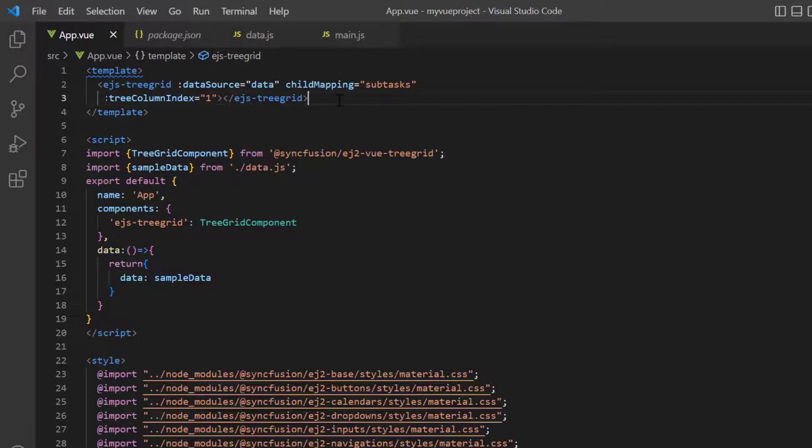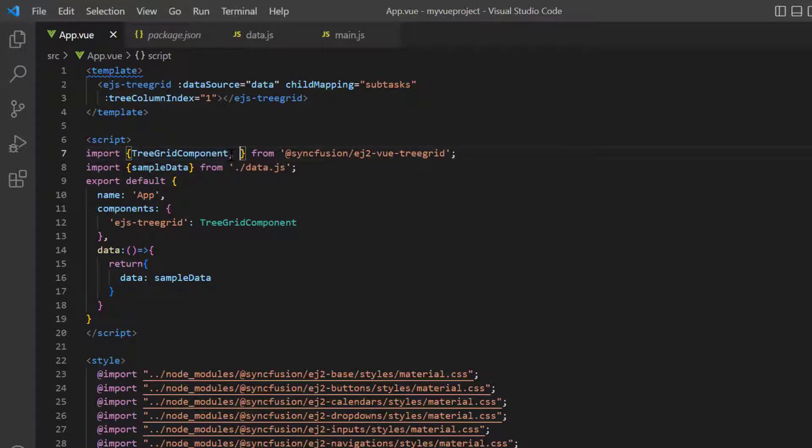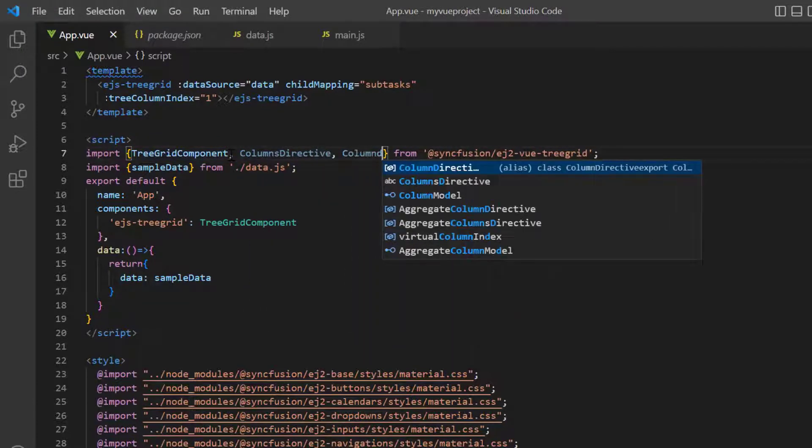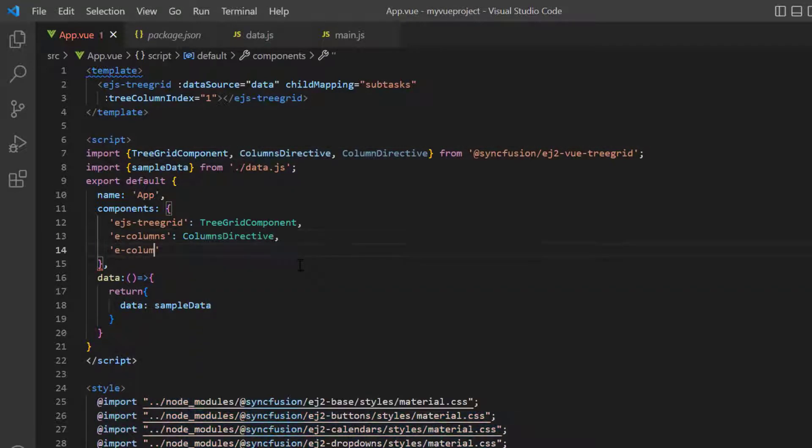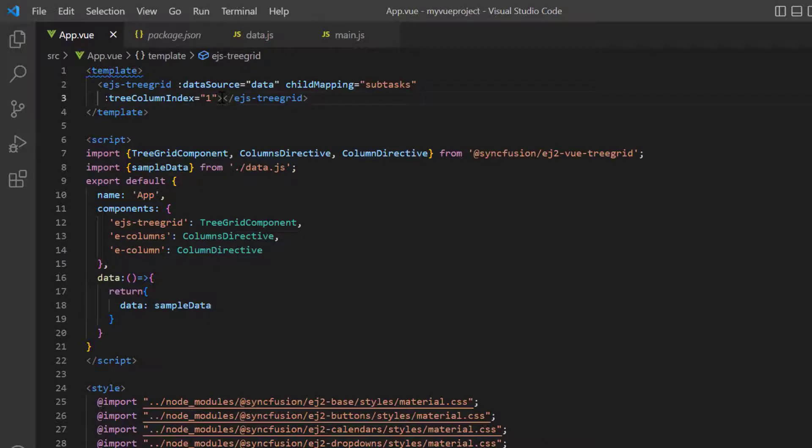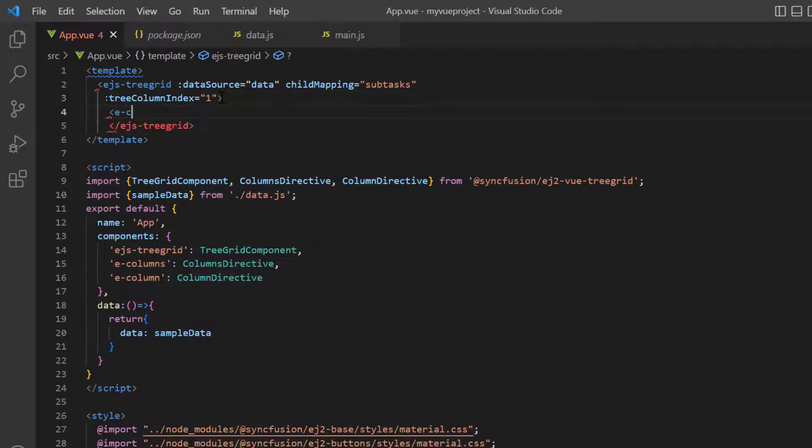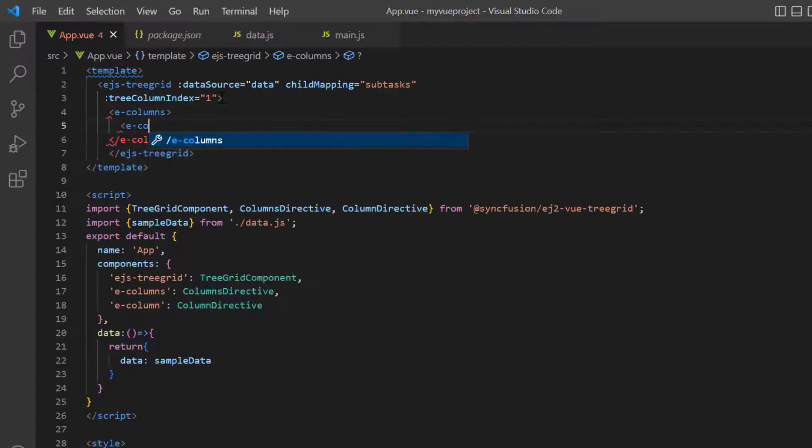To customize the data source field's name and display only selected columns, I use columns directive and column directive. Import the columns directive and column directive from the tree grid package and register them with ecolumns and ecolumn tag. I add the ecolumns tag to specify the details for a list of columns. Then add the ecolumn tag to customize a single column.